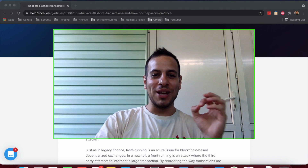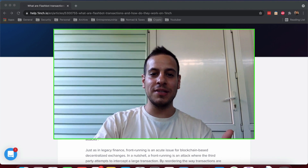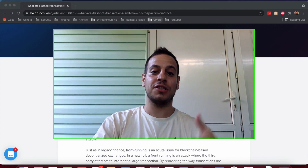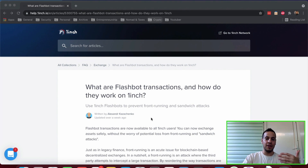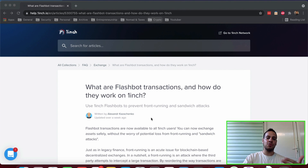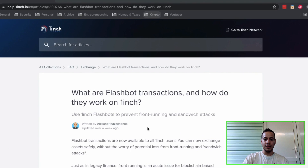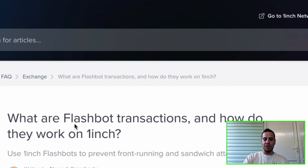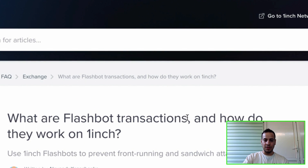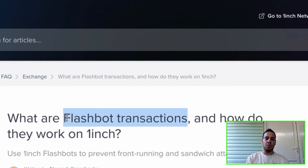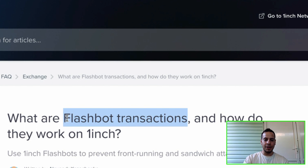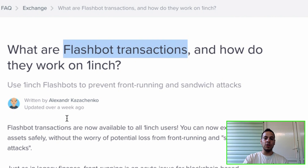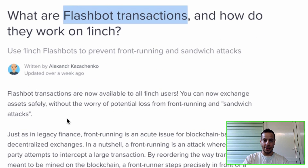Today we're going to speak about how 1inch offers a solution for sandwich attacks and front-running transactions using a technology called Flash Bot Transactions. This comes from the official blog and help site of 1inch, so let's try to understand how it works and how it protects users against front-running attacks.